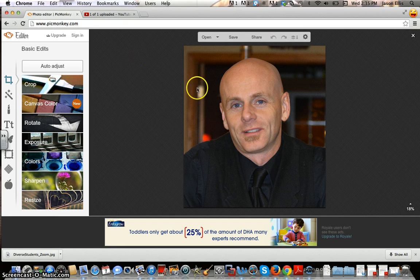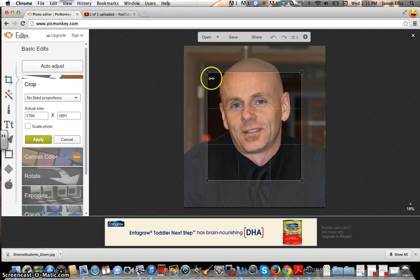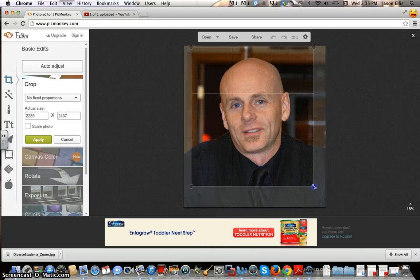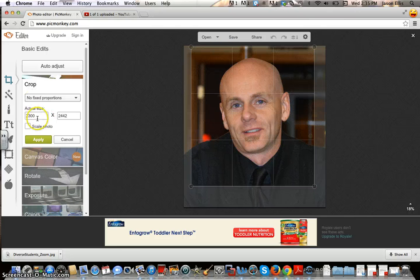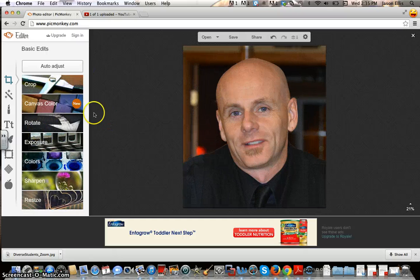I'm going to show you some of the basic tools first. If I wanted to crop it down, I hit crop and you'll see we get a grid. I can crop it — if I want to bring it in a little tighter and lose some of the tie, I can. We can also change the proportions. I'll hit apply and it does that.